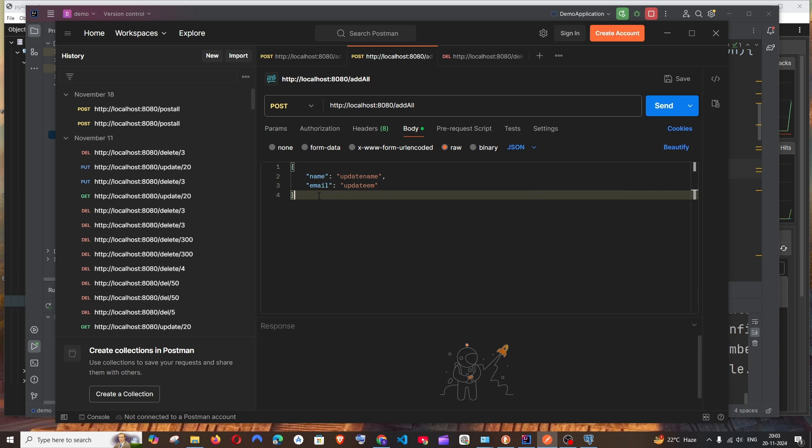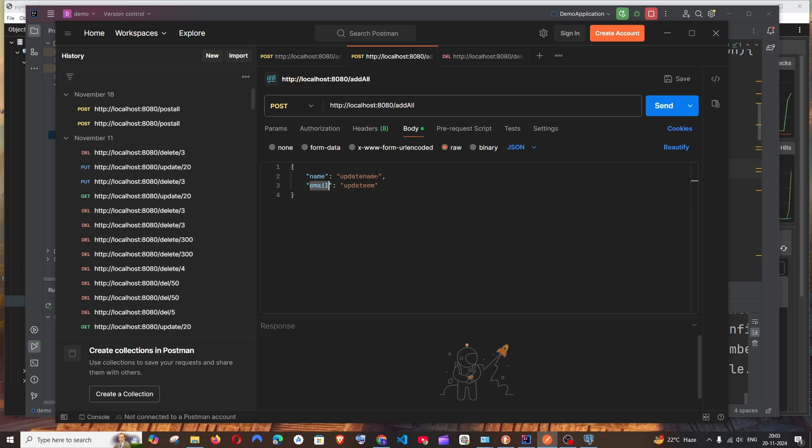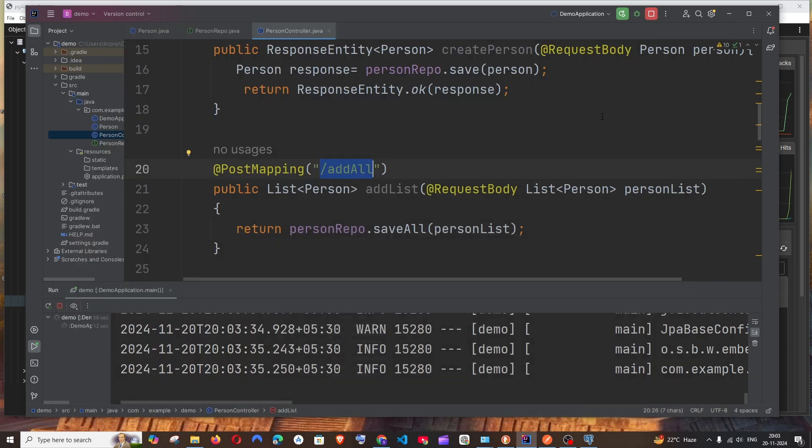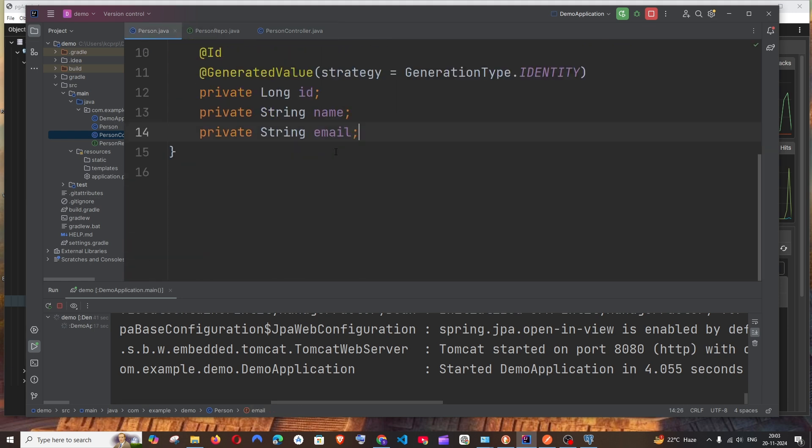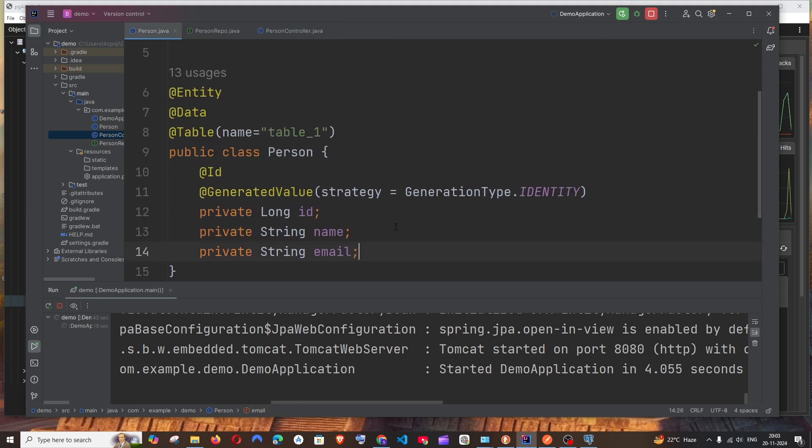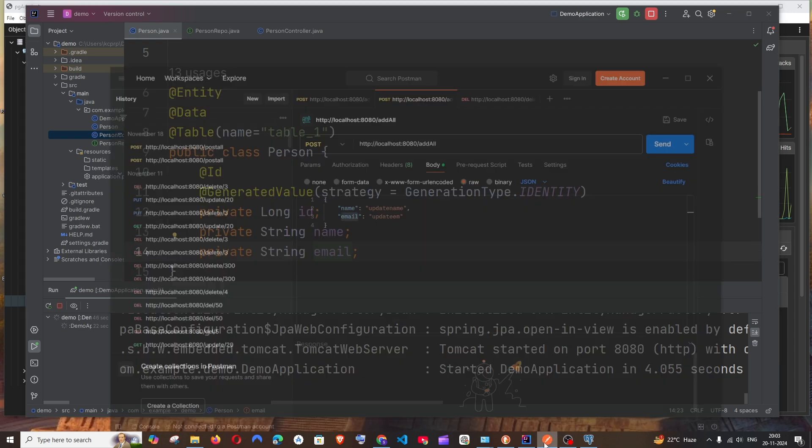After that, go to Body. It needs to be Raw. Change this to type JSON. In my case I'm going to put only two keys, which is going to be name and email, because the other has started.